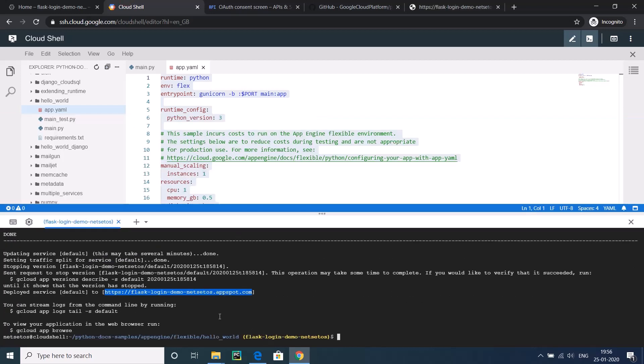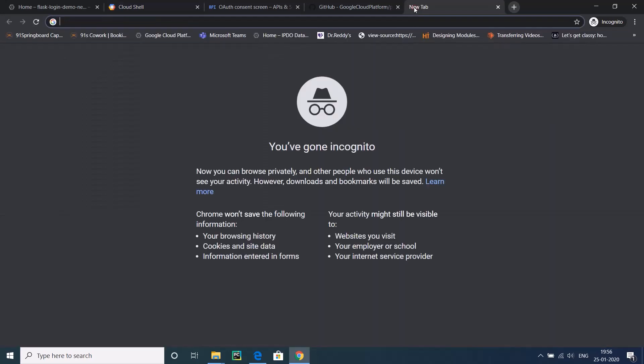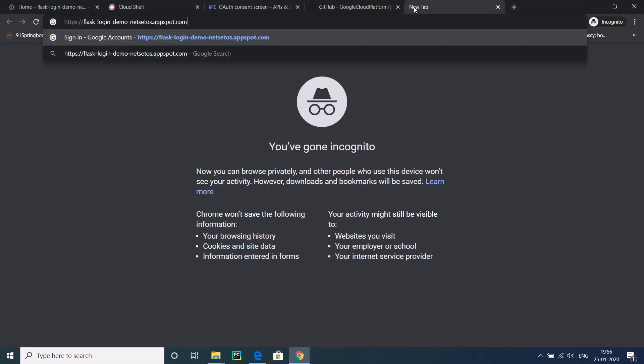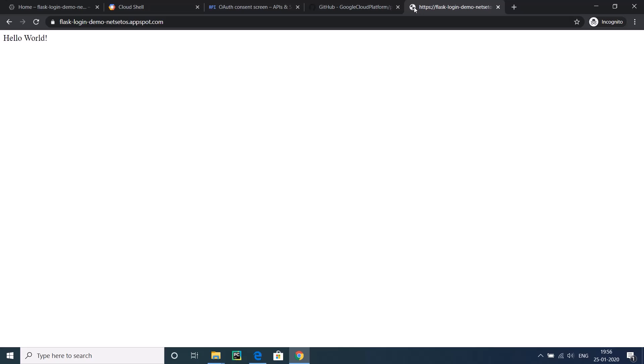The deployment is complete. Now we will just copy this part, HTTPS flask-login-hyphen-demo-hyphen-nextstatus.appspot.com, and see how our application is looking. The application is being deployed in only five minutes. Your own application, your own website is ready in five minutes. I don't think even a non-technical person who has no knowledge of any programming language will be unable to deploy it in Google Cloud. That is the power of Google Cloud. Your application is ready in five minutes.